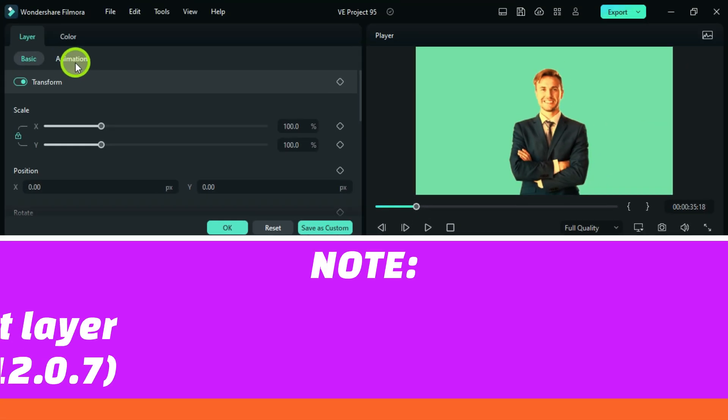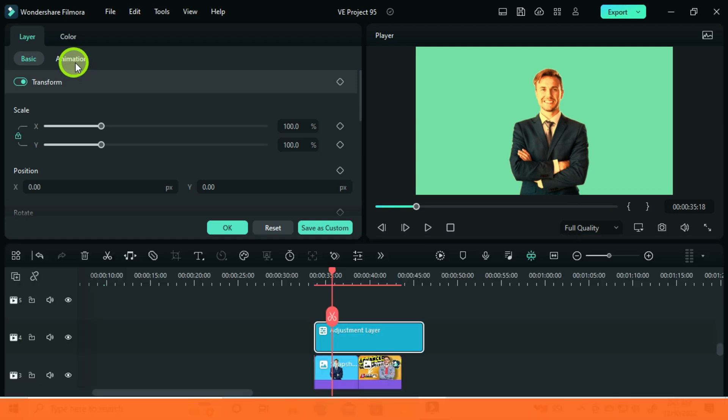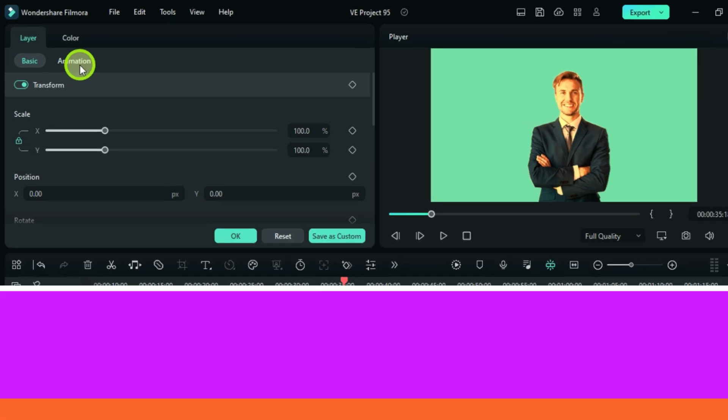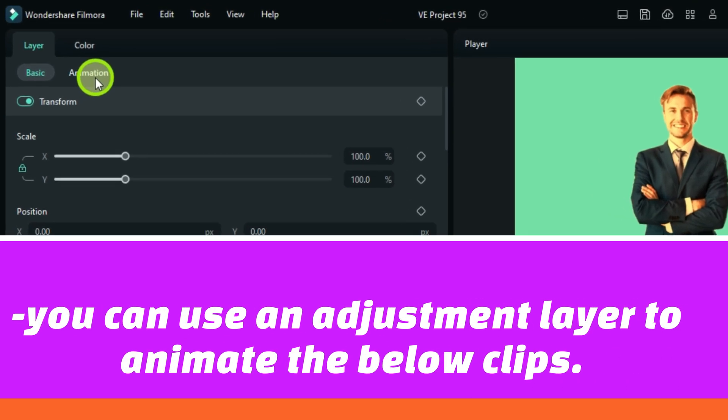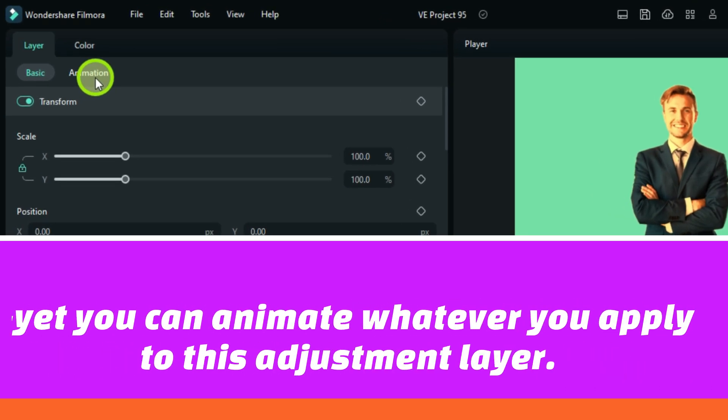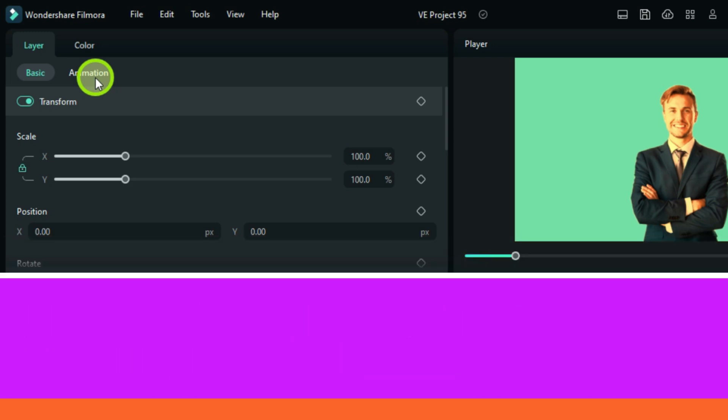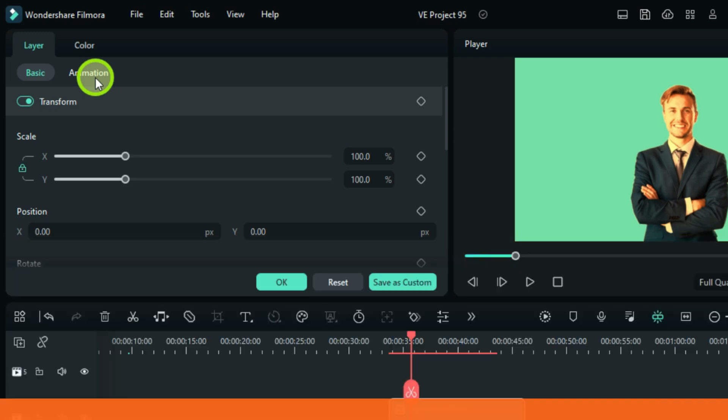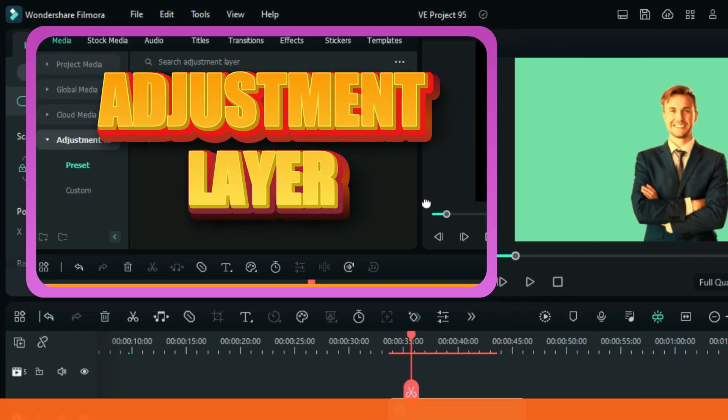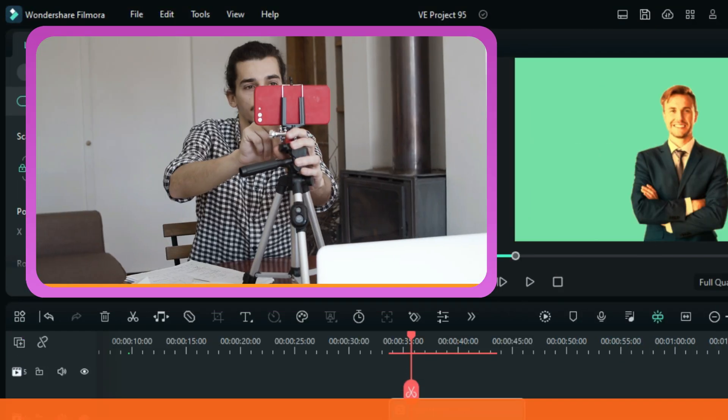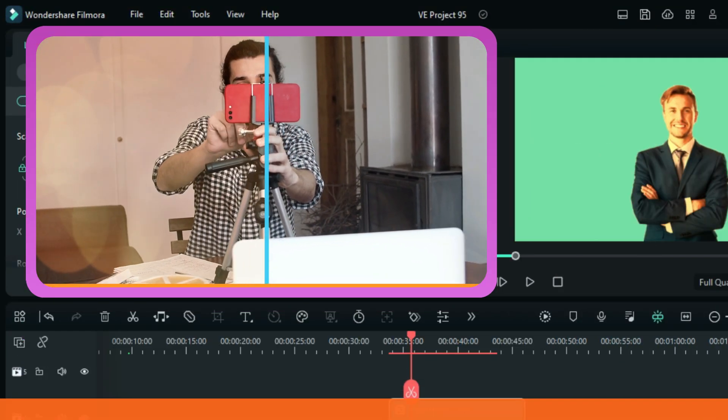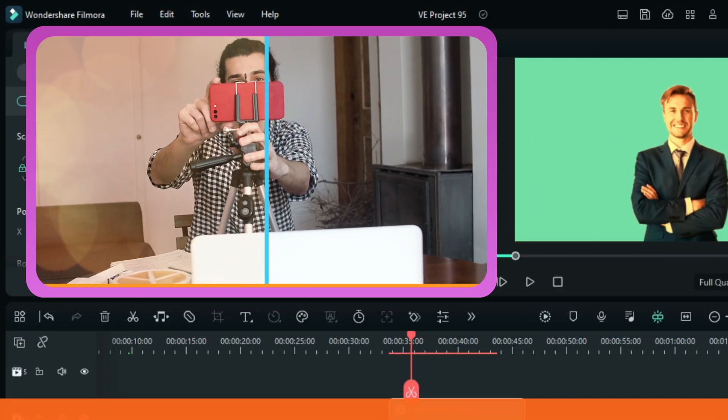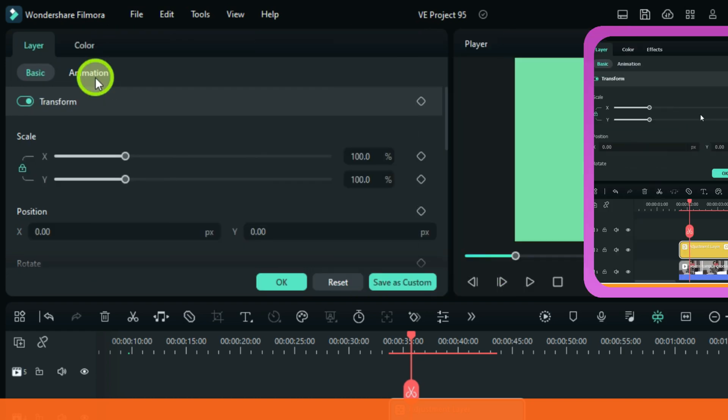there is what you can apply to an adjustment layer and what you cannot apply. For example, you can't use the adjustment layer to animate the below clips. Yet you can animate whatever you apply to an adjustment layer. I made a video that I can say a complete guide to an adjustment layer. You can check the video link in the description because in this version, nothing has changed to an adjustment layer since I uploaded that video.